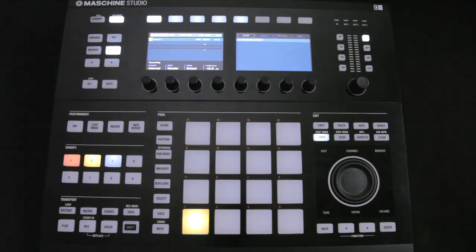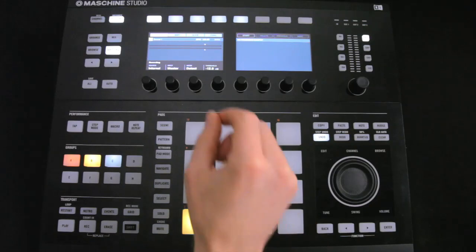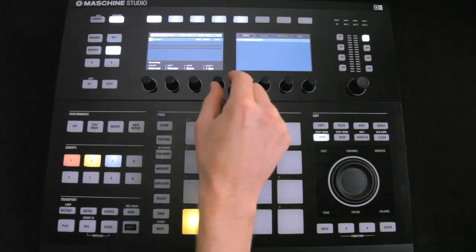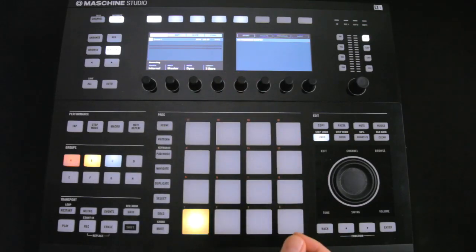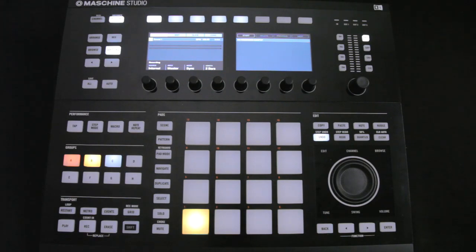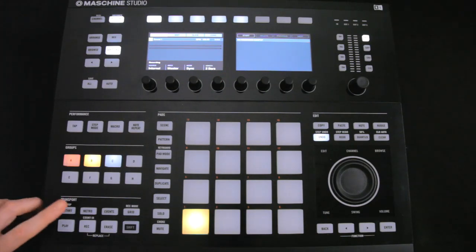Then we're going to have it synced and set to two bars, as that's the length of the break. Then I'll hit Play and then hit Start during the second bar of the break, so recording will begin next time it cycles.